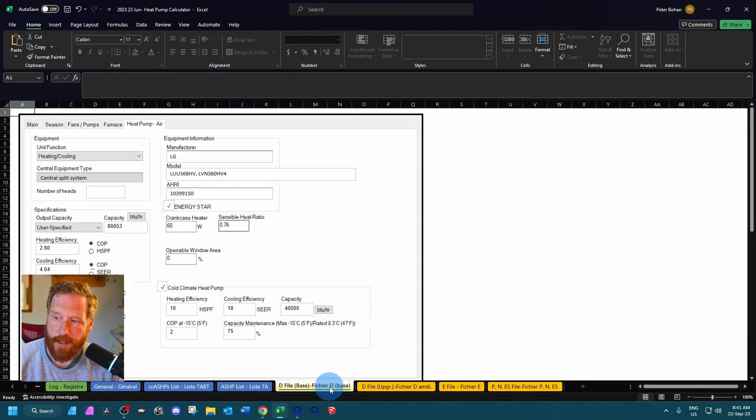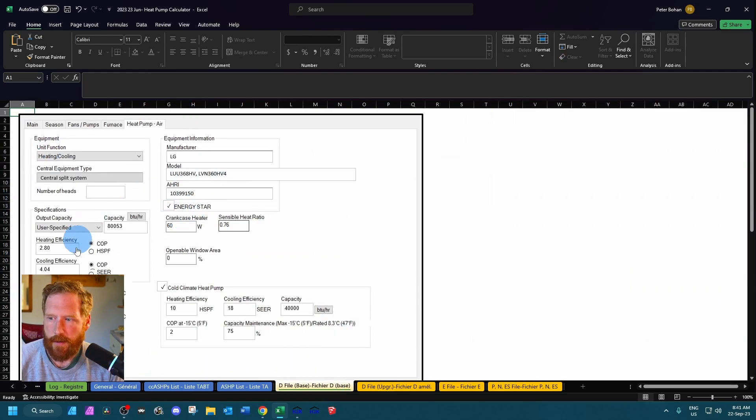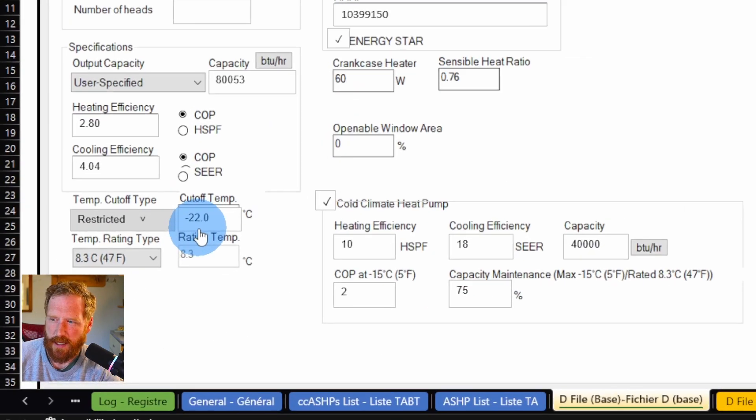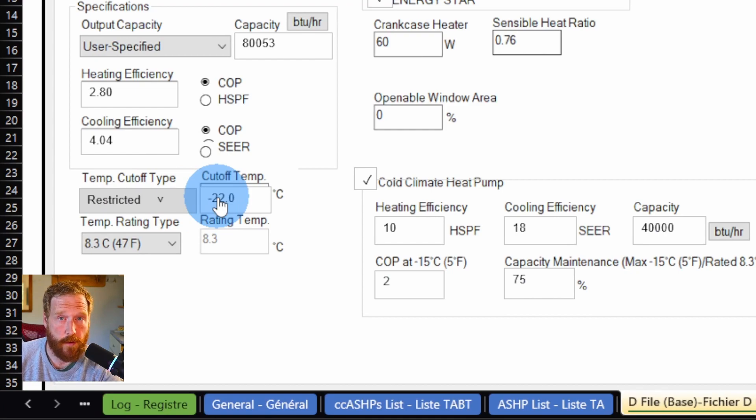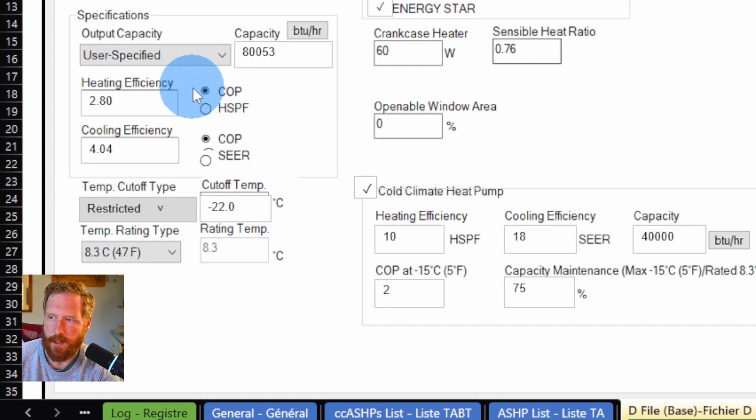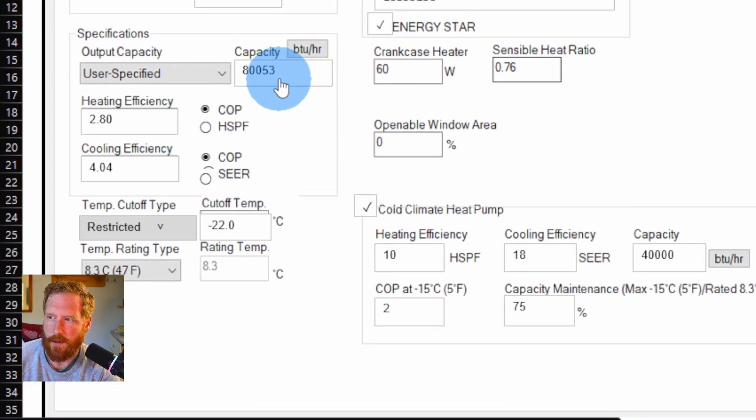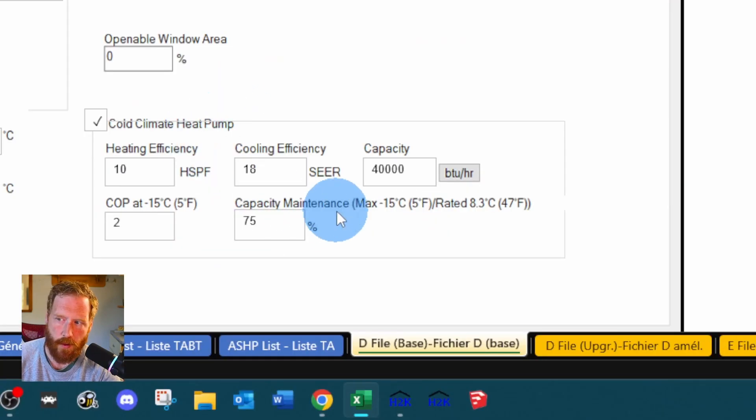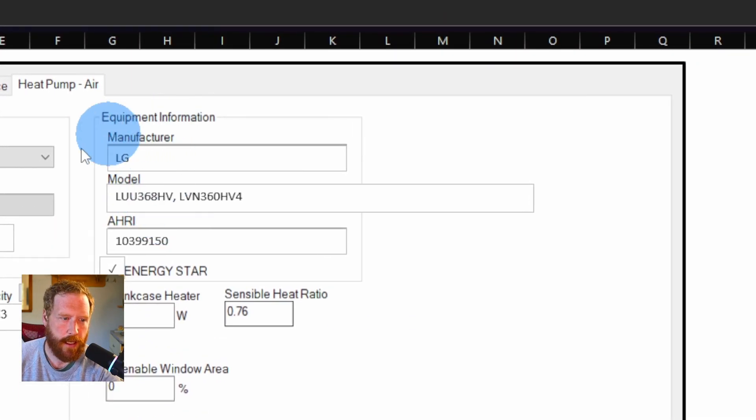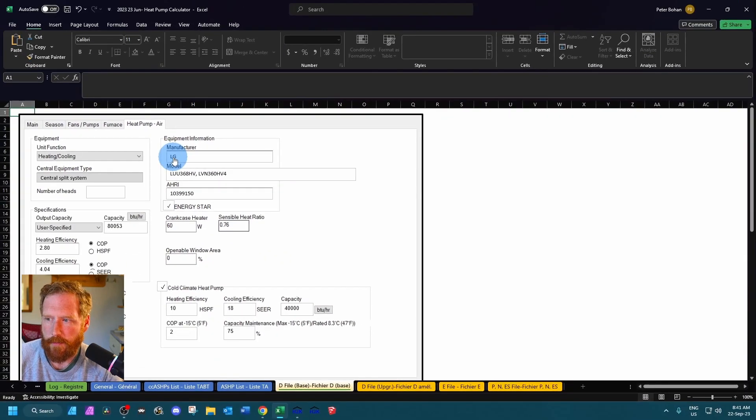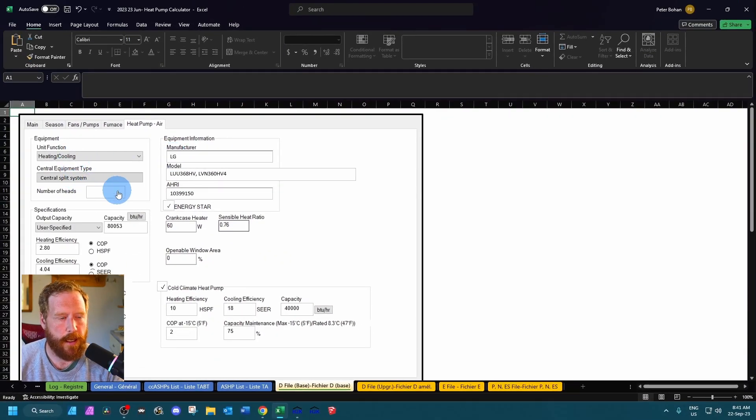Basically it's going to tell us here under the d tab, here's how we model everything. So I'm kind of in the way, at the bottom you can see it tells us it needs to be restricted at negative 22 Celsius, which is negative 7.6 Fahrenheit. Here's the COPs to use. Here's the capacity. Here's our cold climate information. And here's how we put in our make and model and how to model it here as well. If it was mini split it would tell us how many heads to put in.